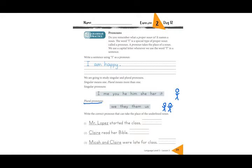And then plural: they, them, us, we — we have more than one person here. If I say 'we are going to the park,' it's not just one person but me and someone else.